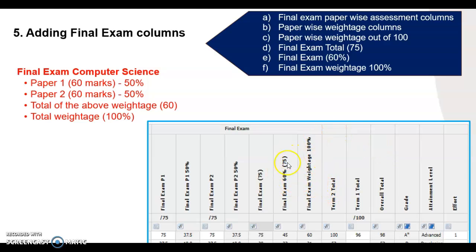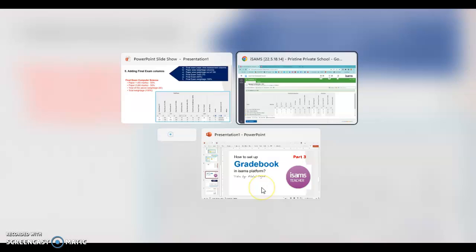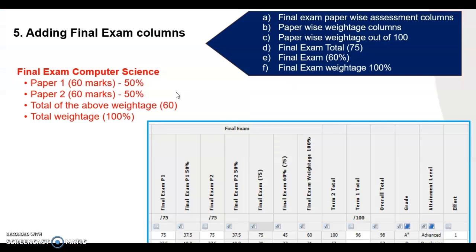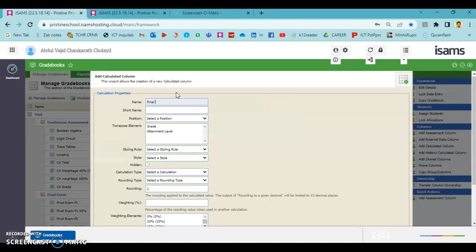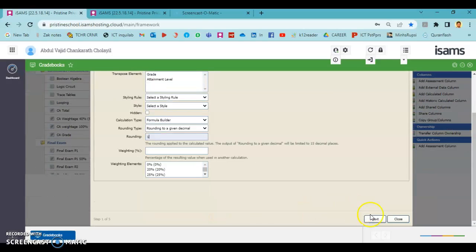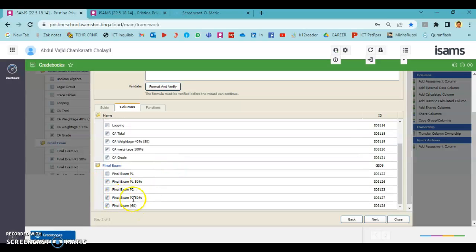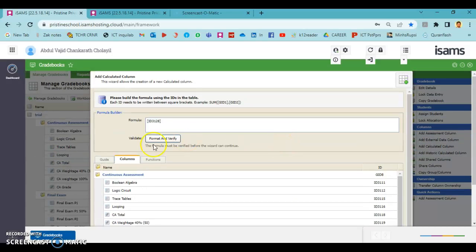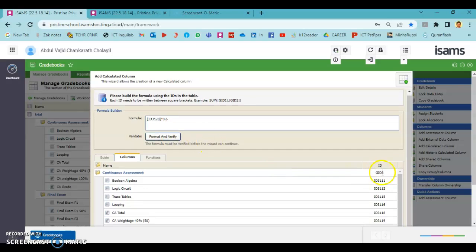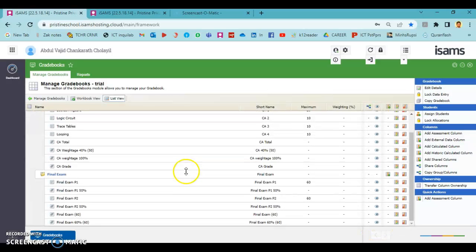The next step is to find 60 percent of the final exam. Add another calculated column. The name will be 'Final Exam 60 percent out of 60'. We need to multiply by 0.6 to take 60 percent. Press next and finish.